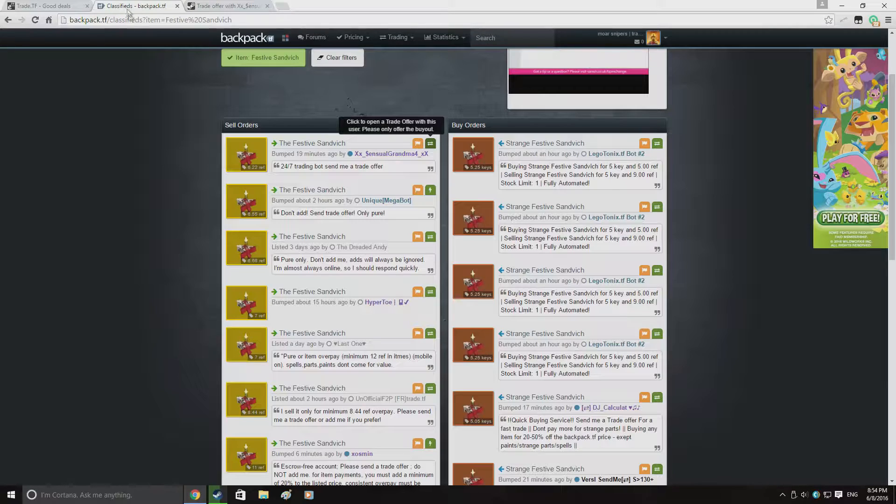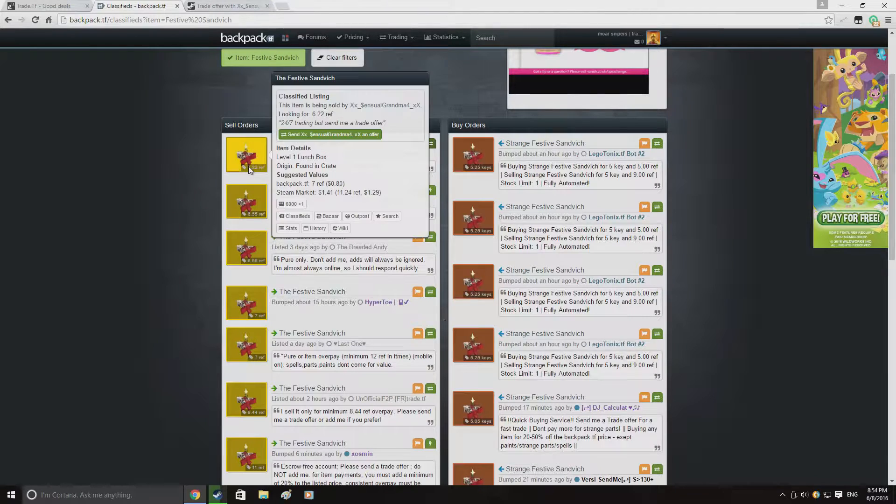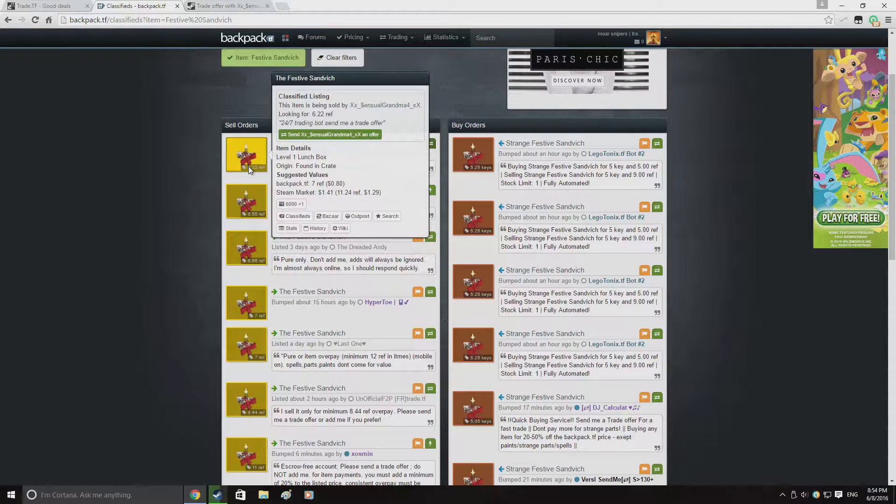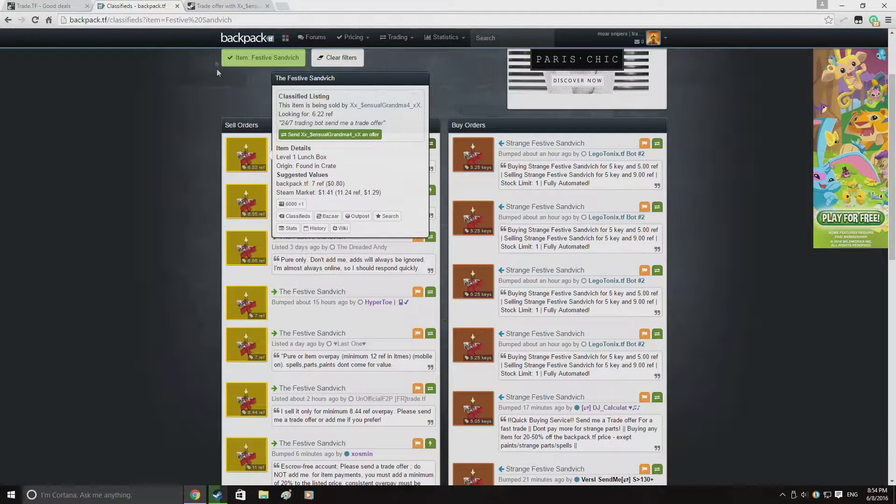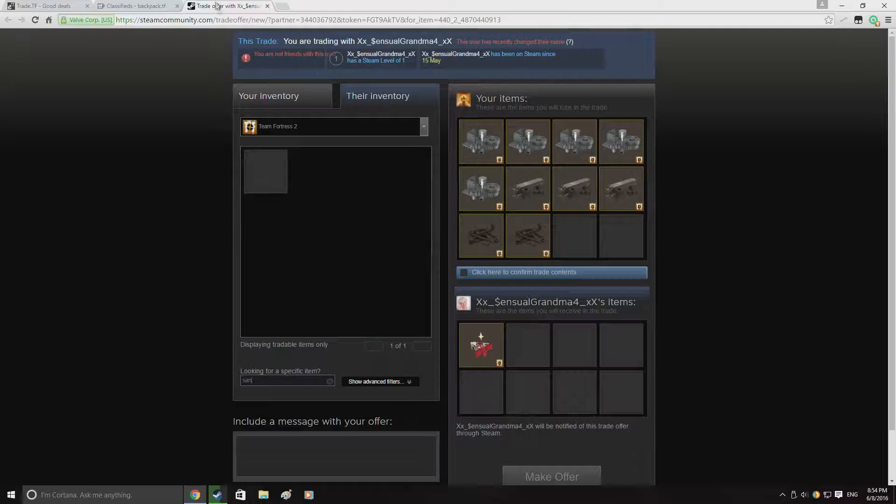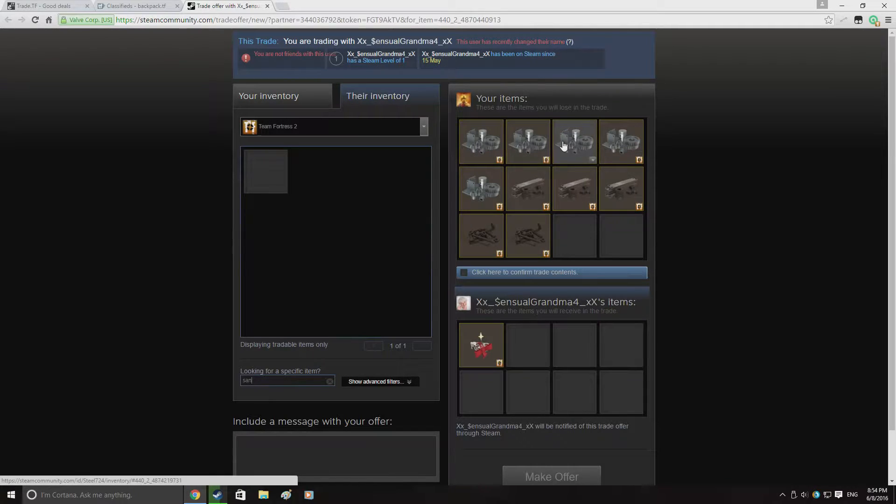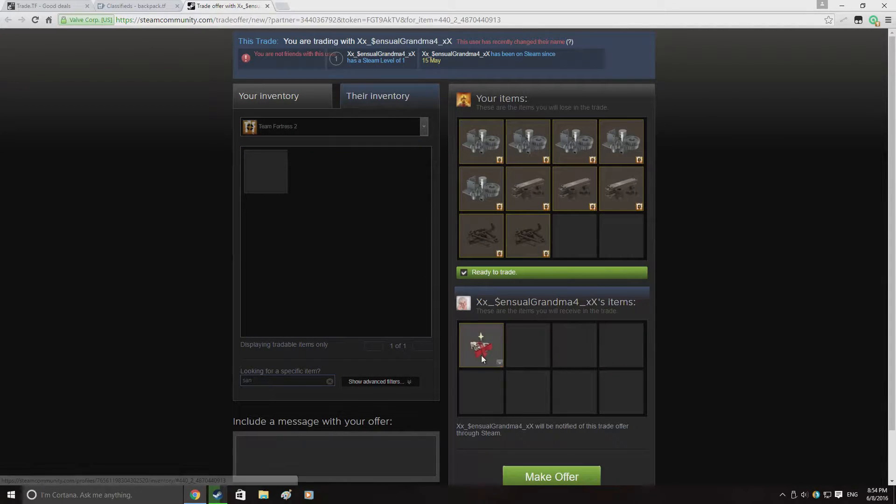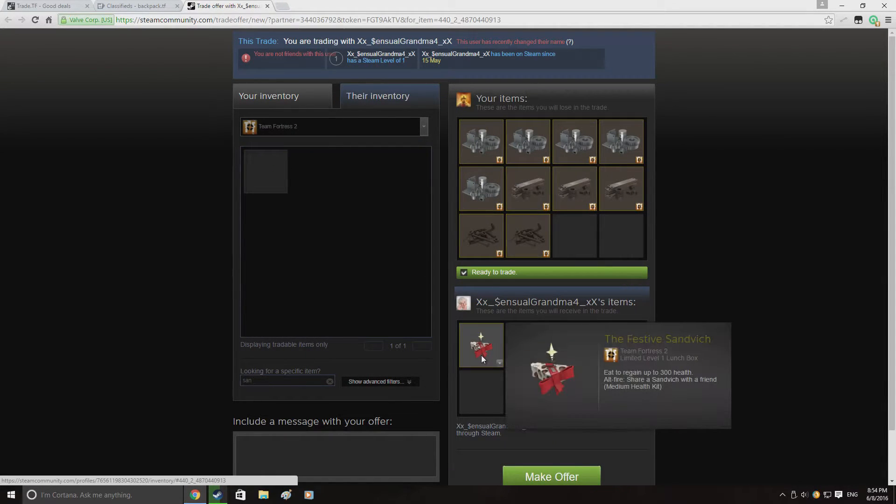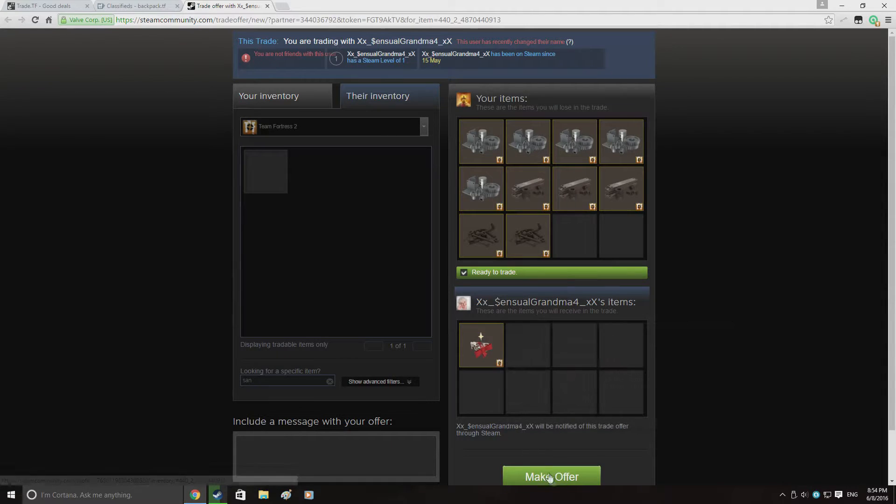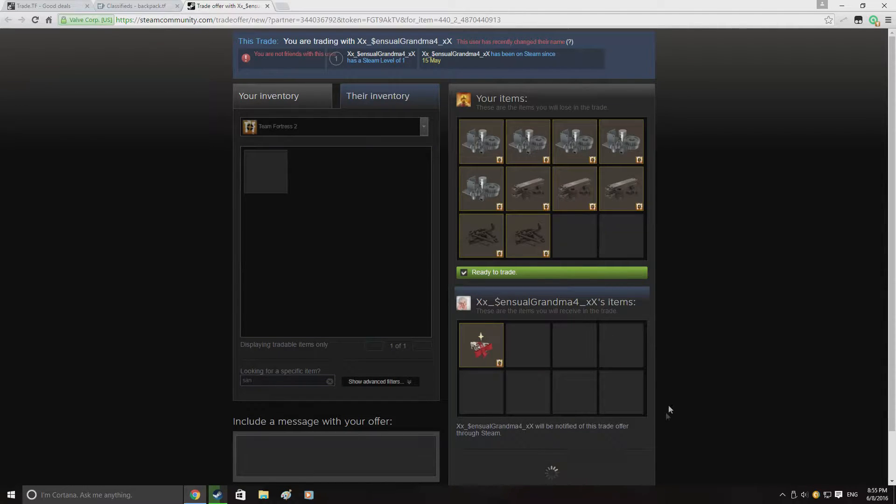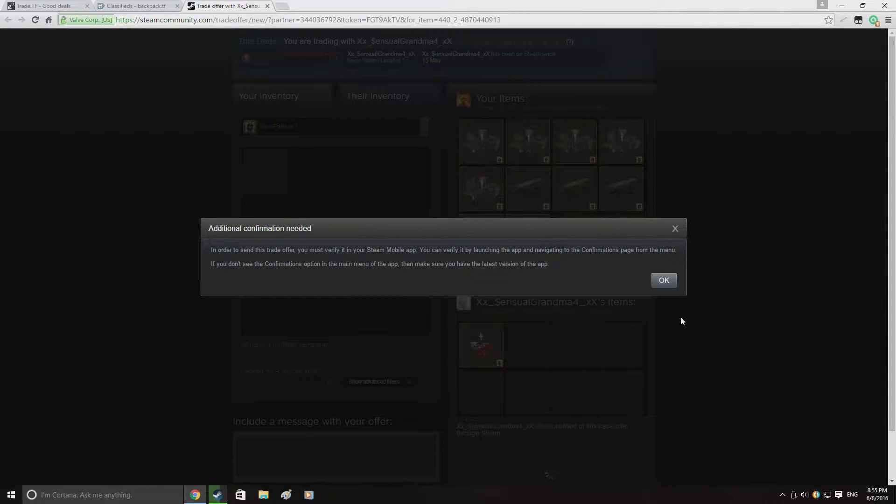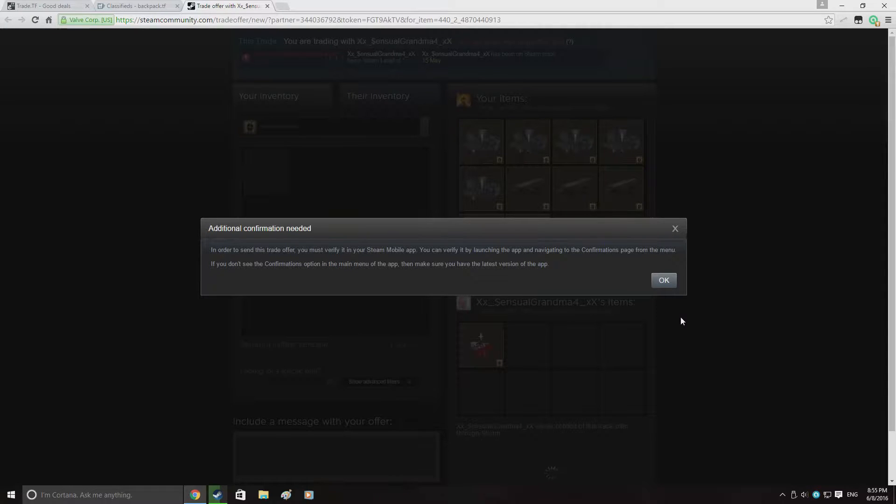Upon browsing backpack.tf I came across this listing for a festive sandwich for 6.22 refined. Now these are worth about 7 refs so I figure I'm going to easily be able to make some scrap profit on this. I went ahead and sent him a trade offer which he duly accepted and I got the sandwich.